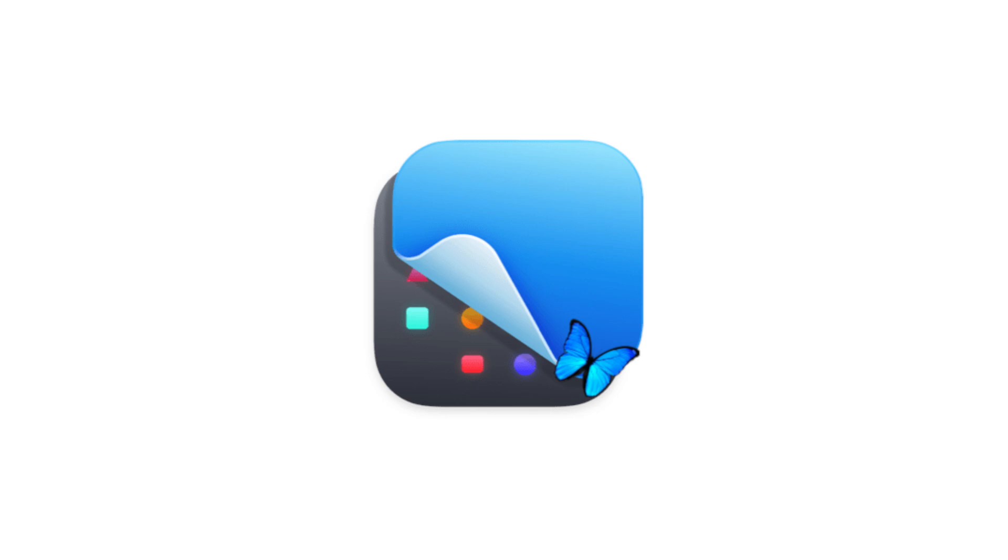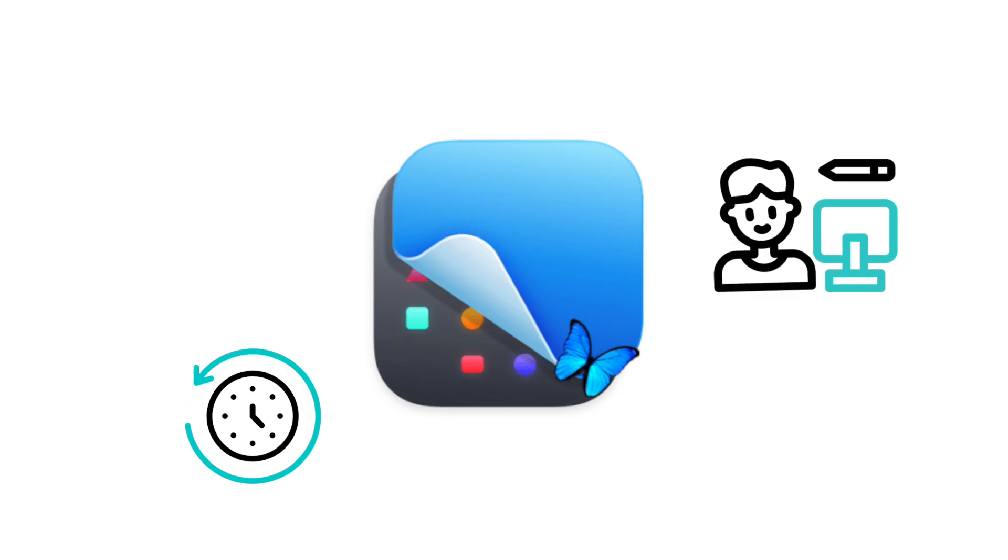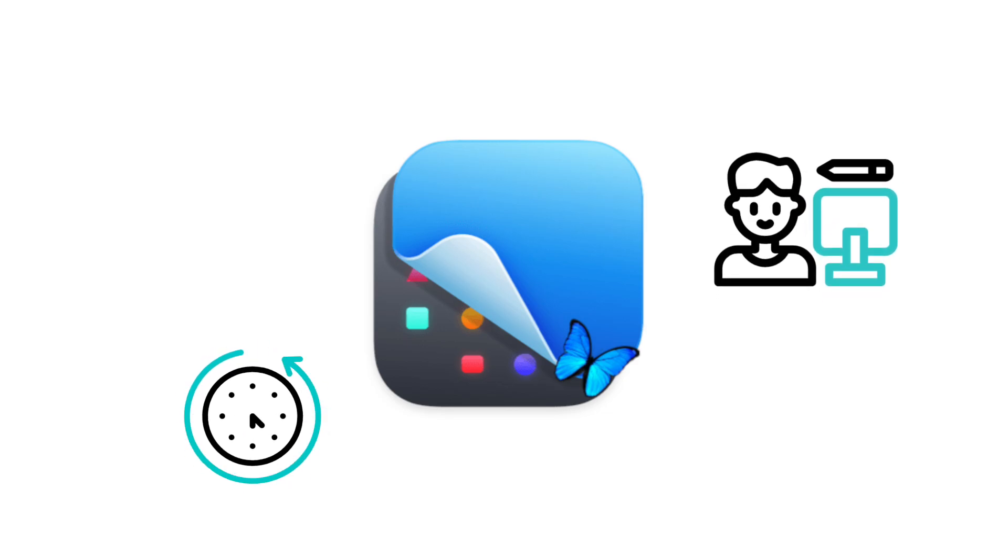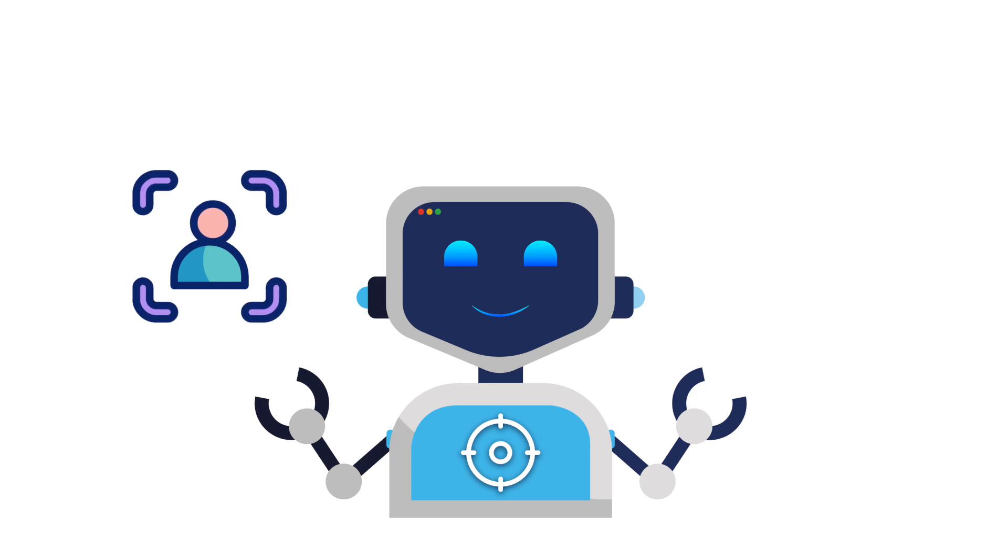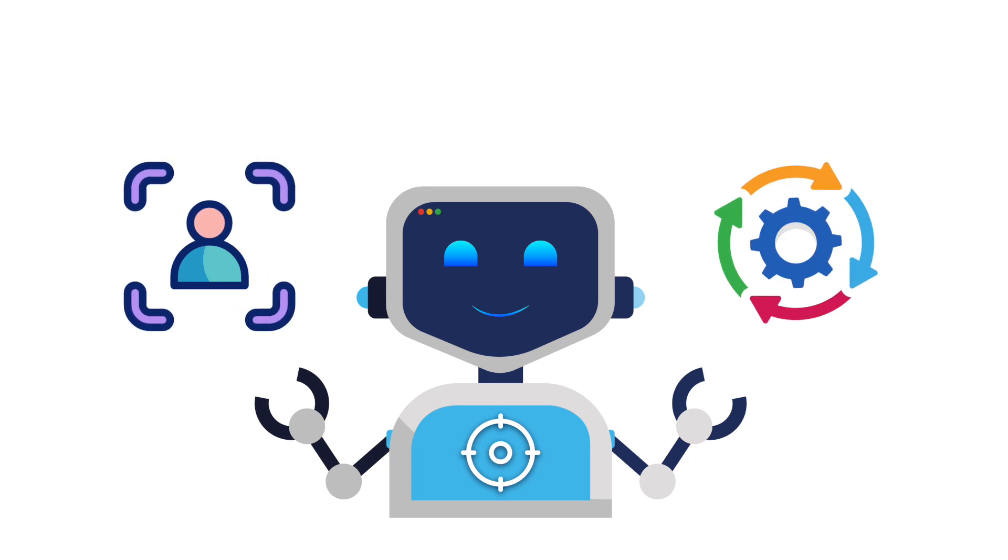CleanShotX isn't just a screenshot tool. It's a time saver built for creators and professionals. If you capture your screen daily, this turns a chore into a smooth process.